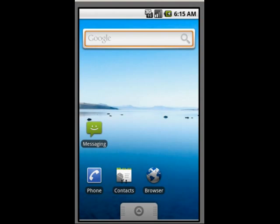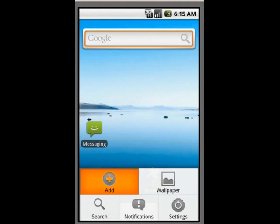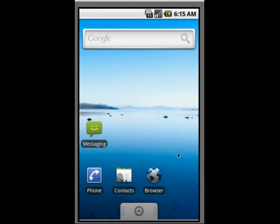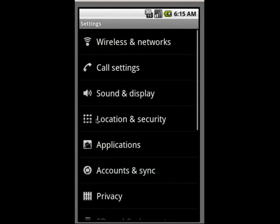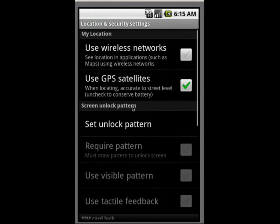Now the first thing you want to do before you install it is go to your settings, go to location and security, and make sure use GPS satellites is checked. You're going to need this checked.